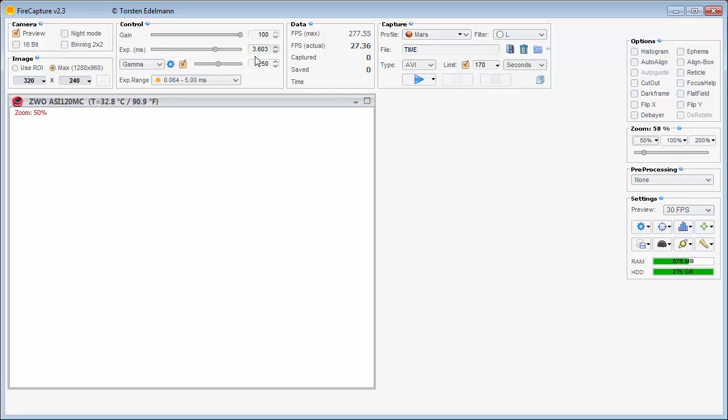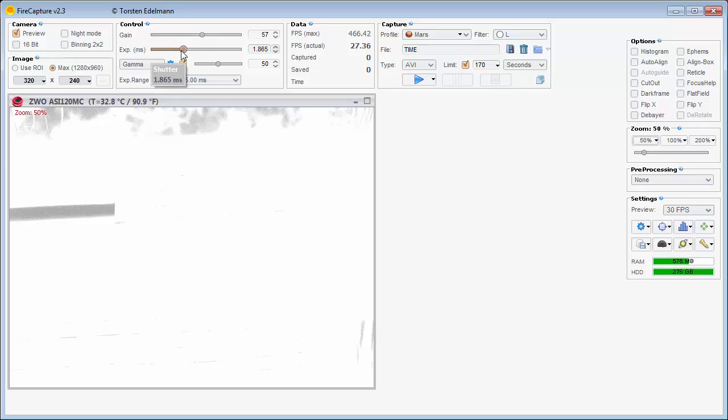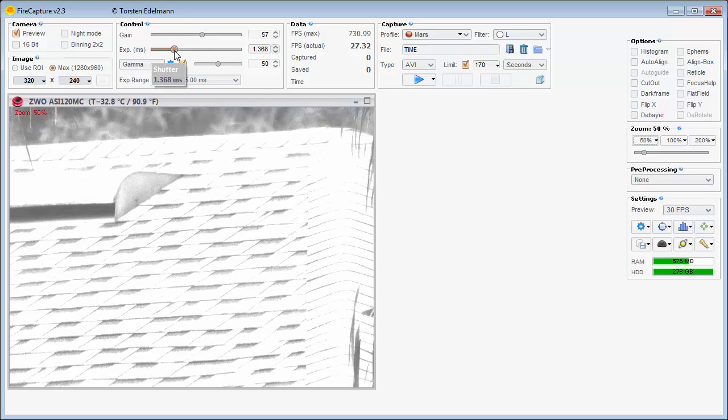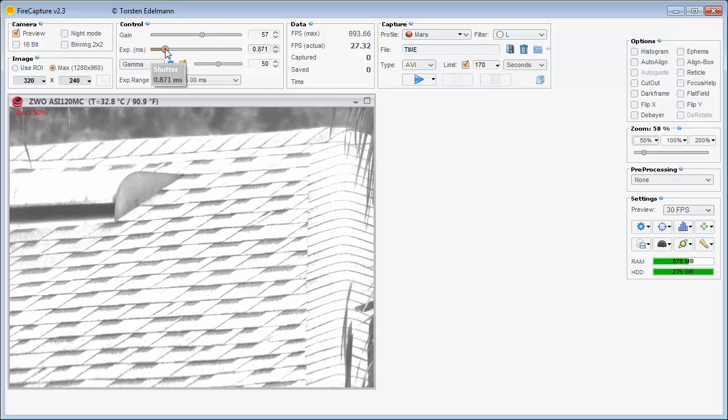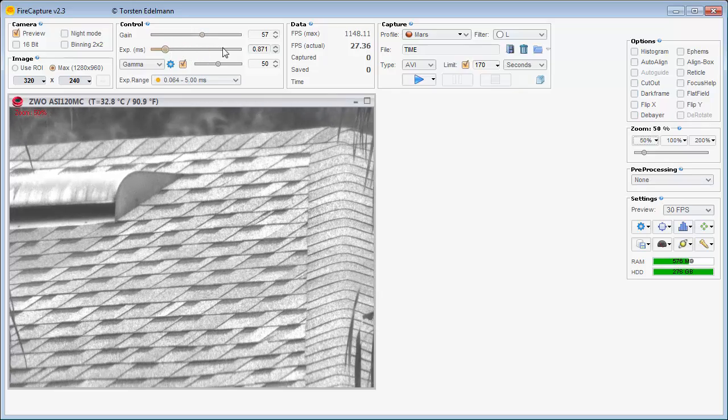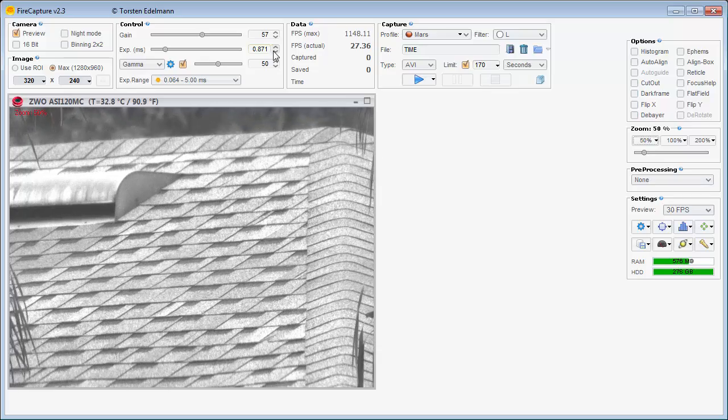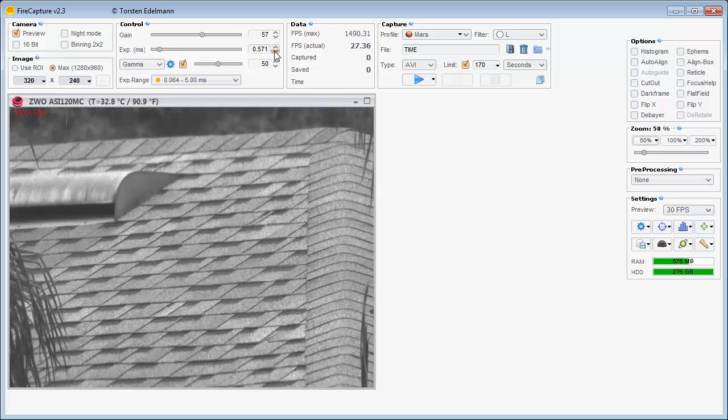Once you find the planet, then focus and change the gain and exposure so it is not overexposed. Watch my video on exposure, gain, etc. and another video on histograms for more tips.